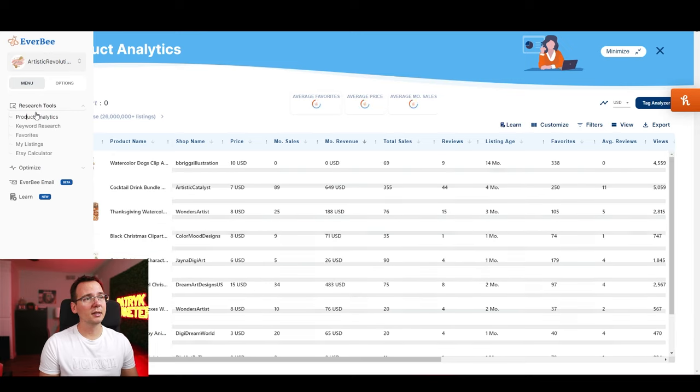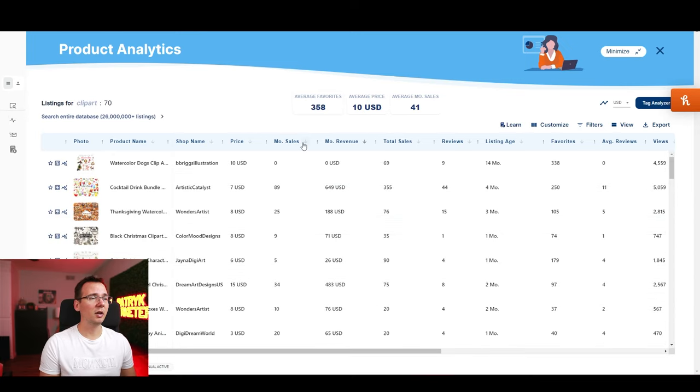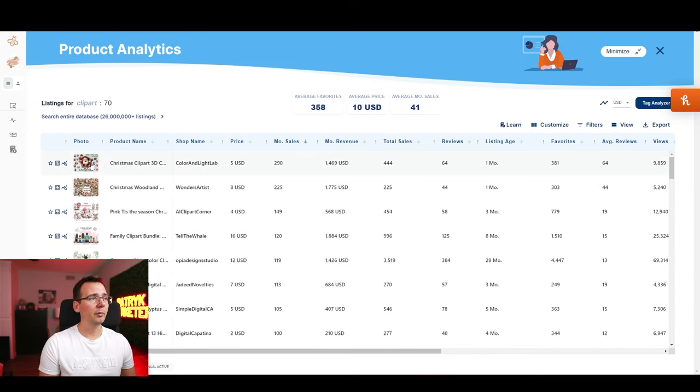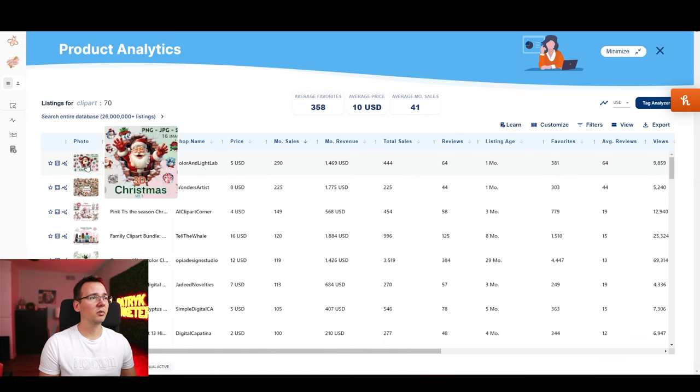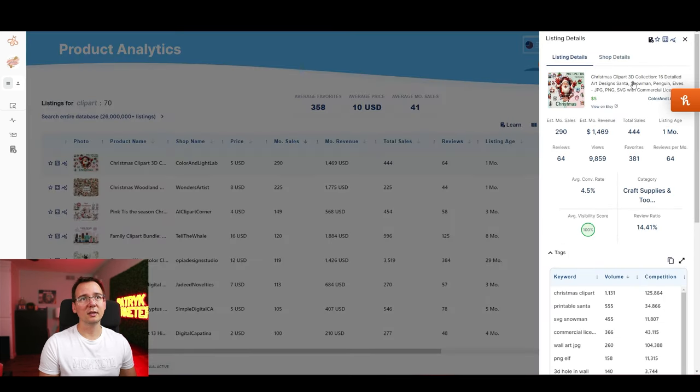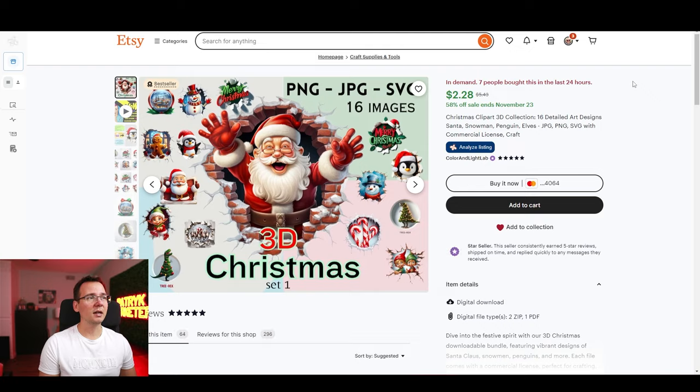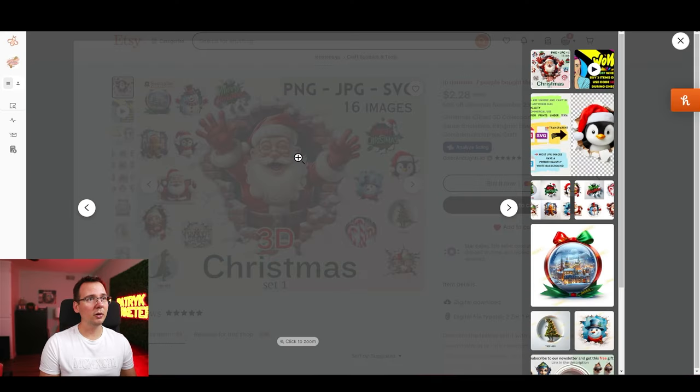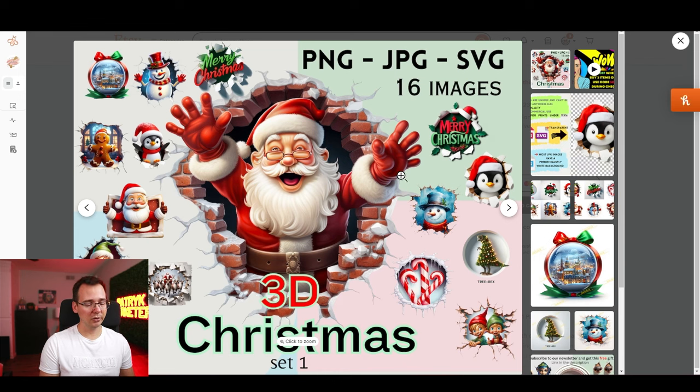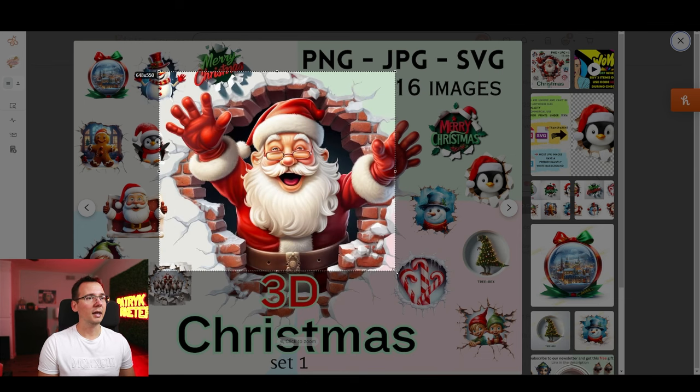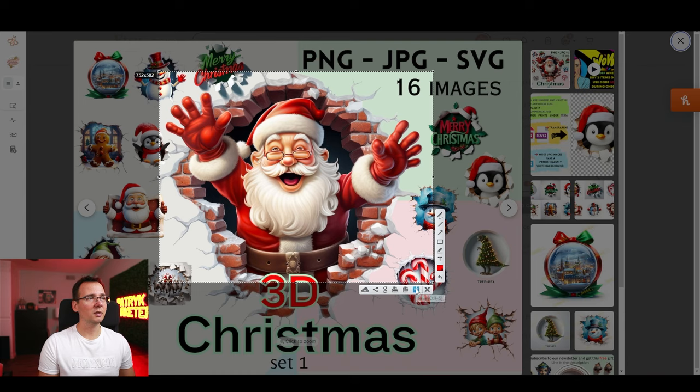Alright product analytics let's see what's selling. I'm gonna sort it out by the monthly sales. The number one thing is the 3D clip art with Santa Claus. So let's take a look at this one. So this is the number one seller. And I'm curious if I can recreate something with ChatGPT. So let's actually see if ChatGPT is capable of recreating this Happy Santa in the 3D effect. So what I'm gonna do now is I'm gonna take a screenshot of this.